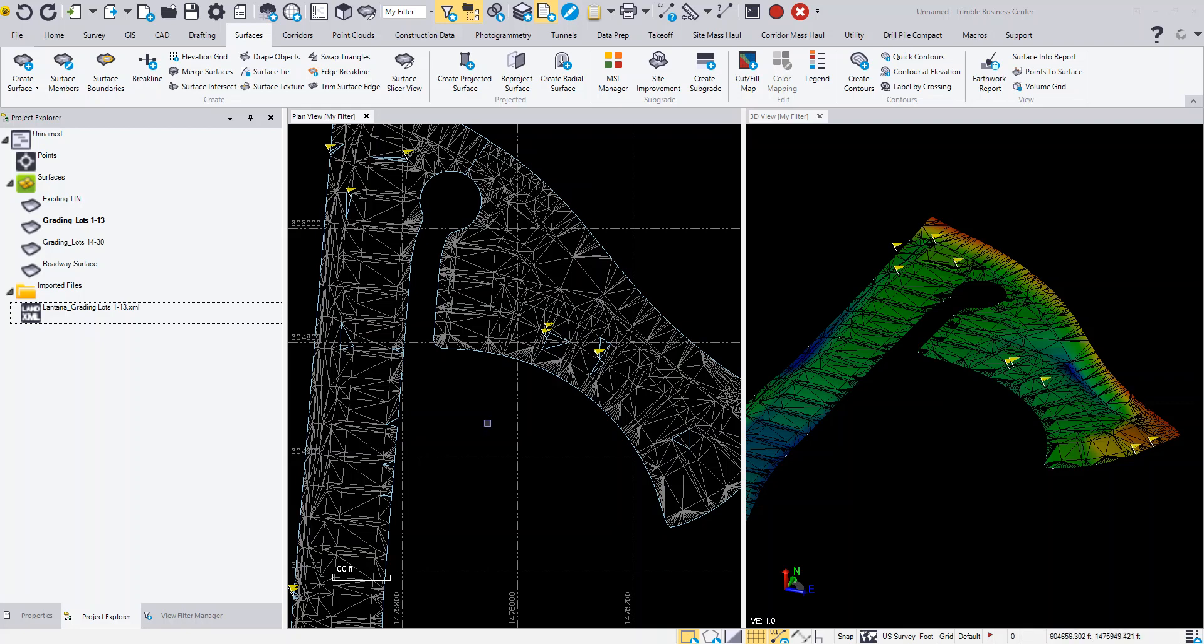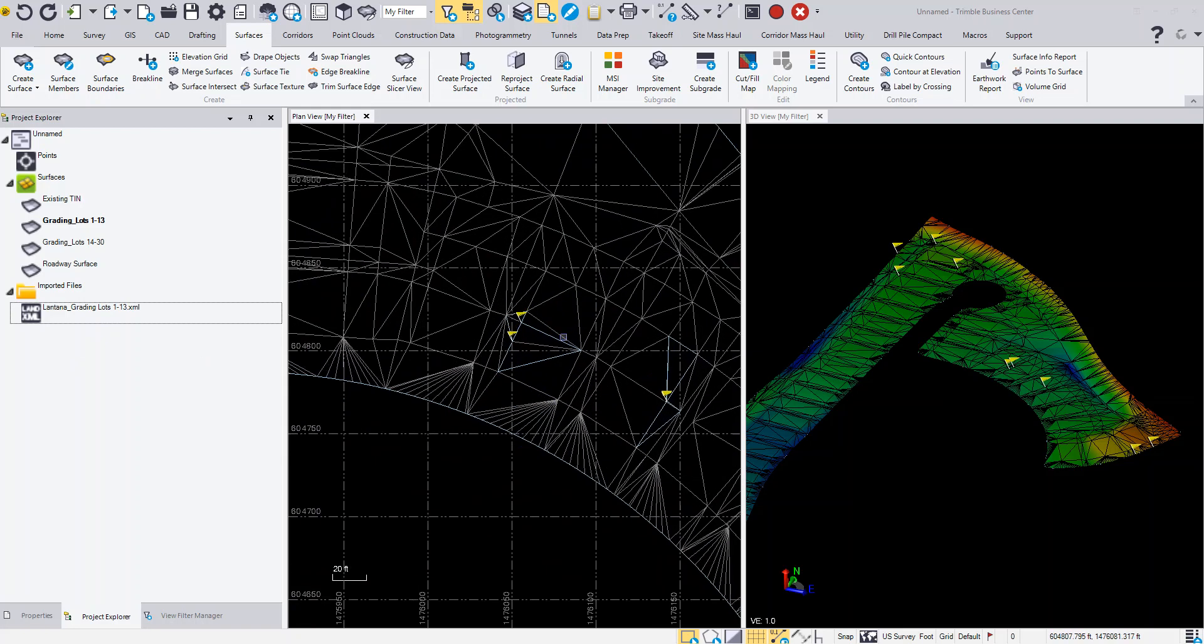The TML explode surface is a great macro for giving you the ability to edit a surface that's been imported into Business Center from a Land XML file or a TTM file. You can see here in this particular case, this is a Land XML file imported and the surface has some flags that I need to edit.